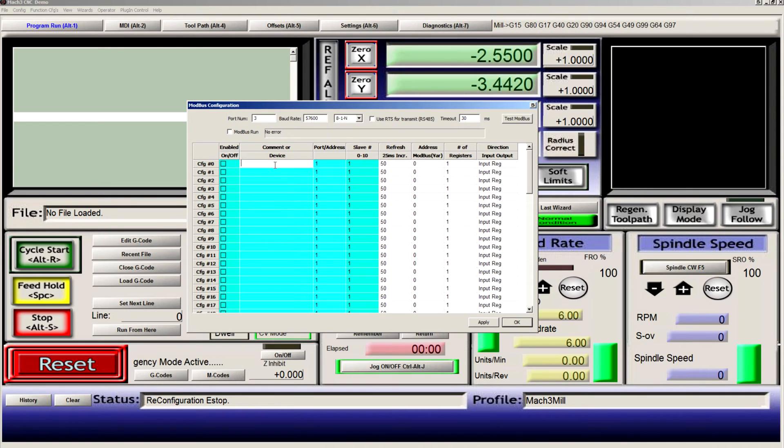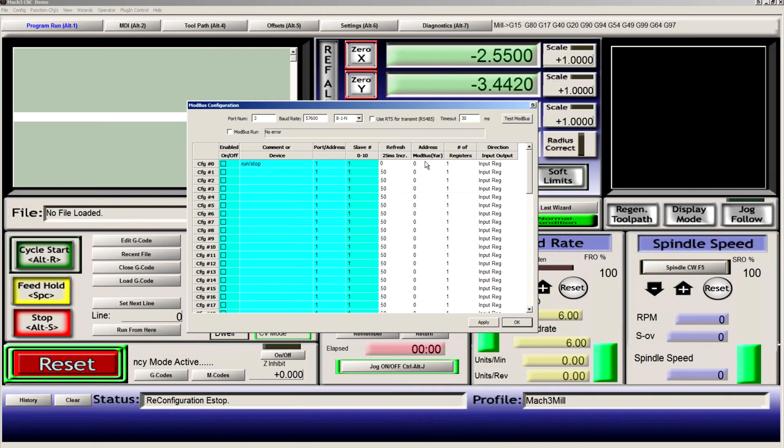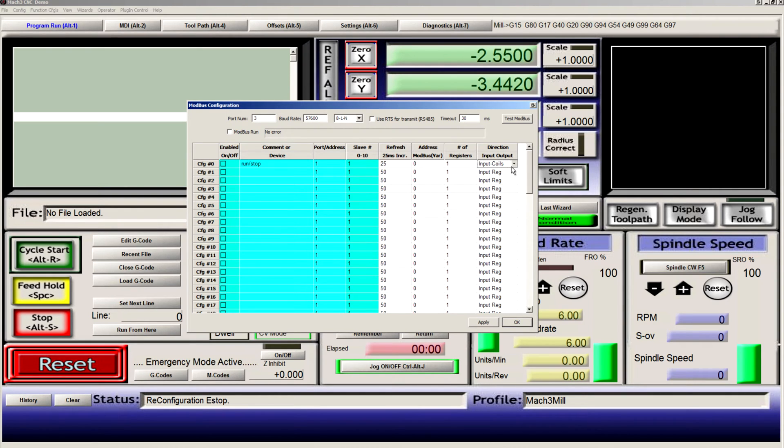Our first setting will be our run stop. Refresh to 25, it is address 0 output coils.